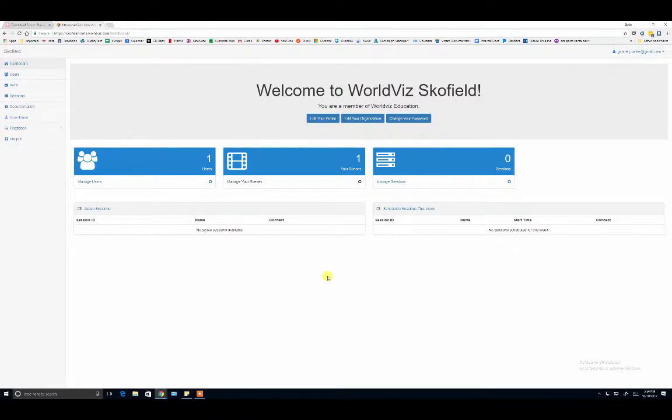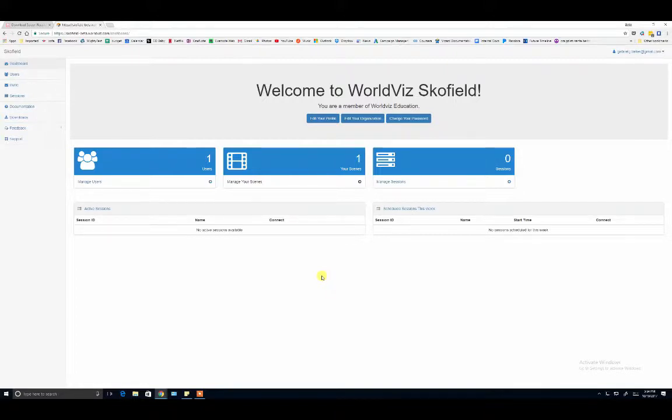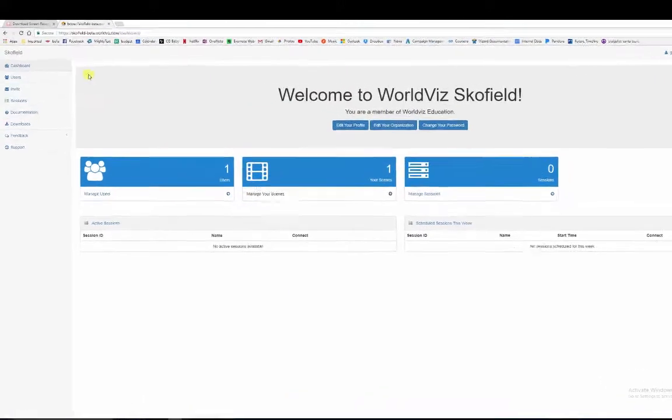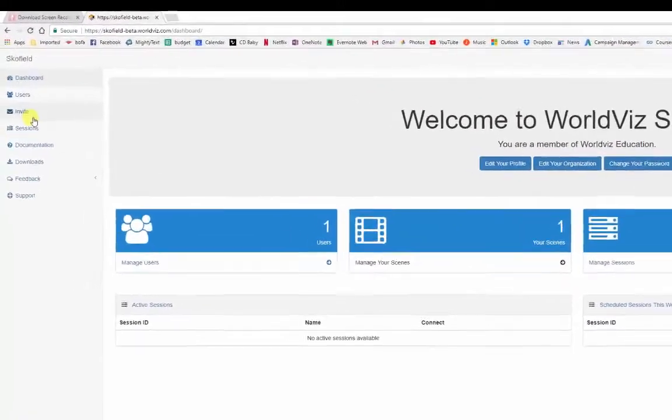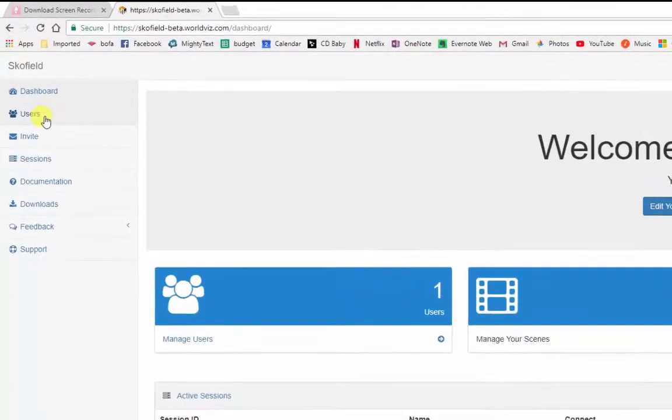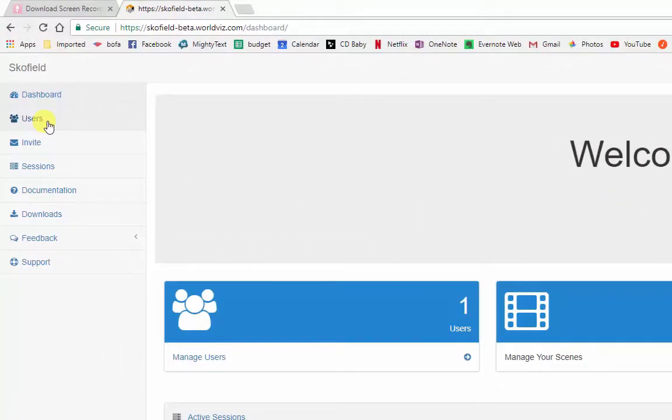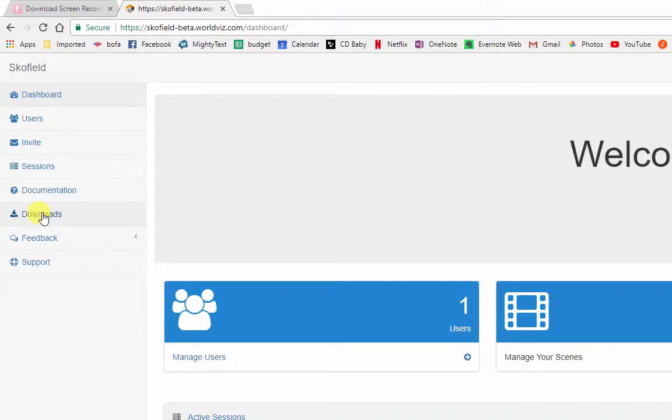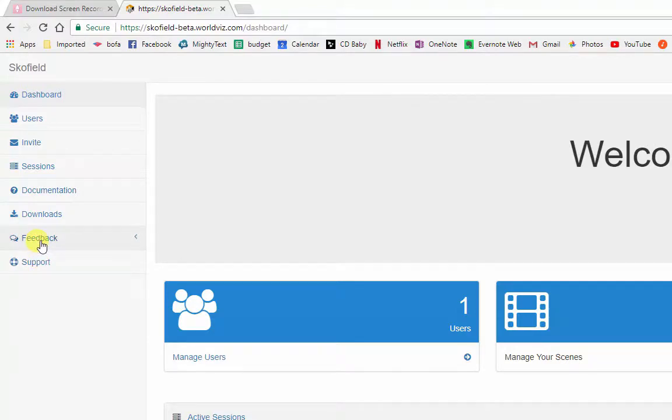Let's start by getting acquainted with the Visible dashboard. This is your web-based portal and Visible organizational hub. Here, you can invite and manage users, download the latest versions of the desktop applications, access our documentation, submit feedback, and even access a live support chat channel.